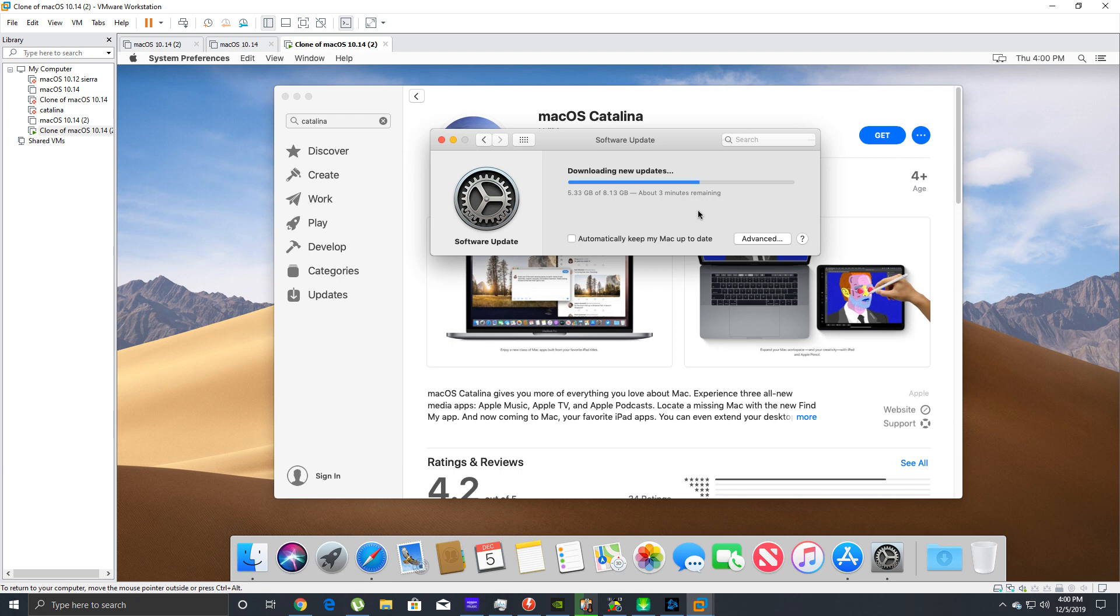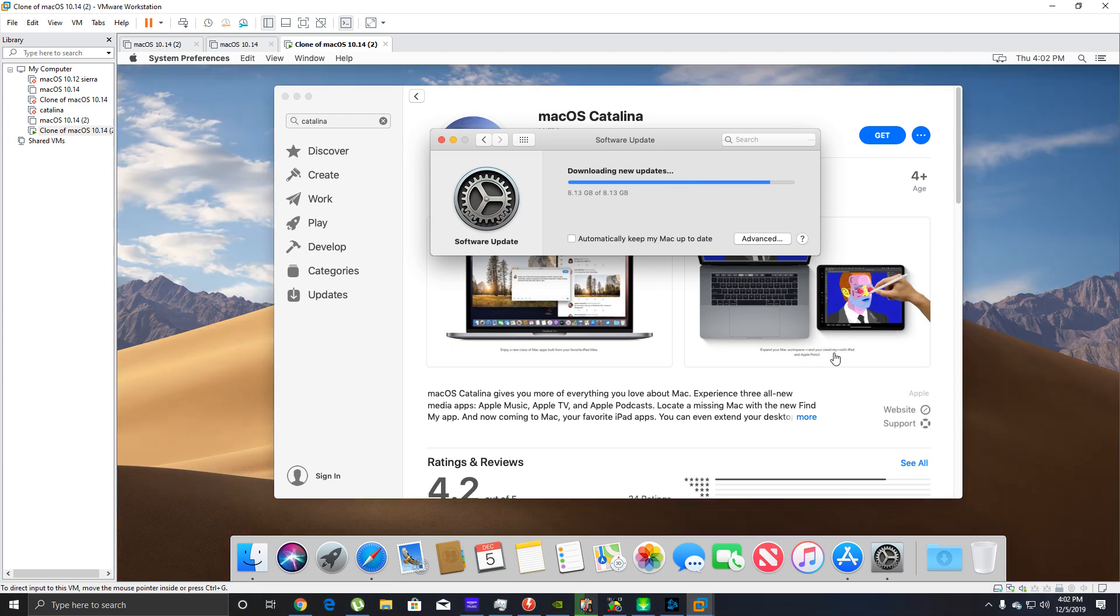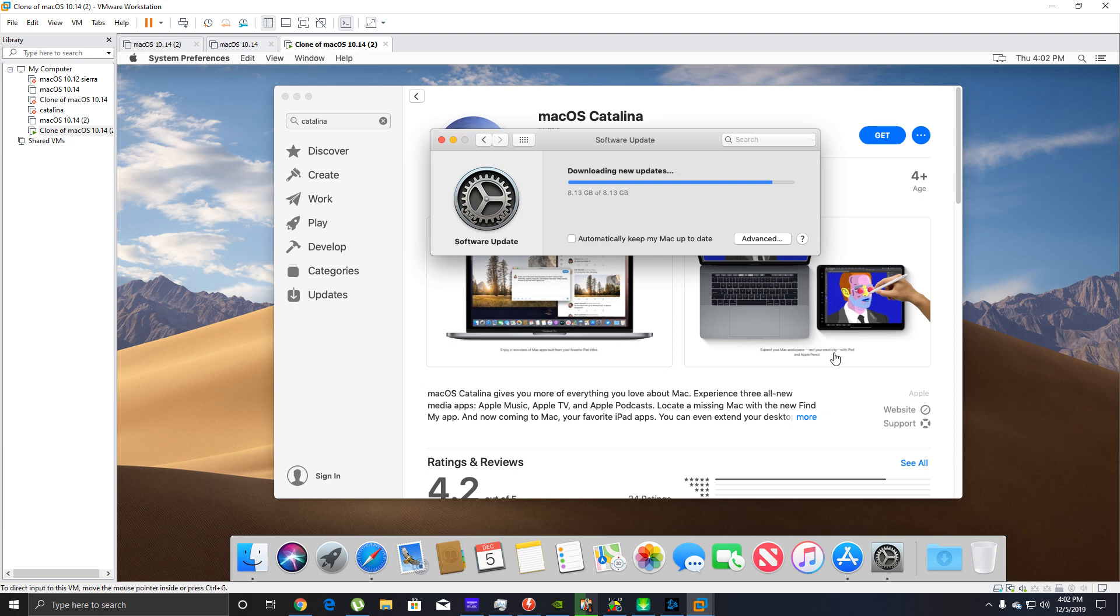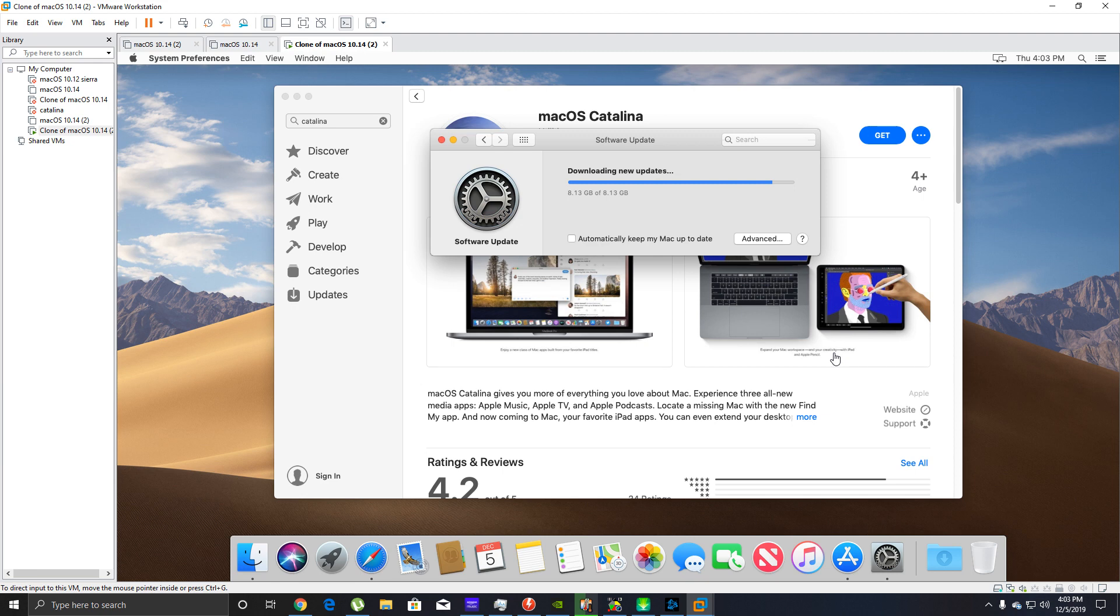Okay we're back with the video. As you can see, the update is almost done. The downloading of the update is almost done for macOS Catalina 10.15.1. We're just going to let it finish up here, it doesn't take long, and then we're going to finish the upgrade process and see if the system will boot, upgrading from Mojave straight to Catalina within the virtual machine.